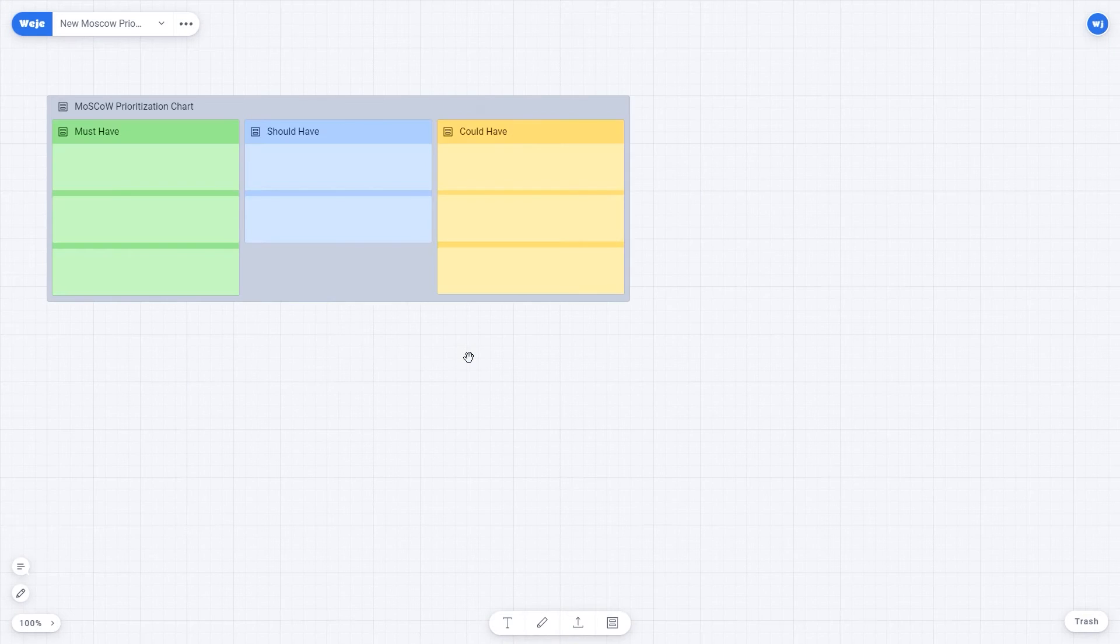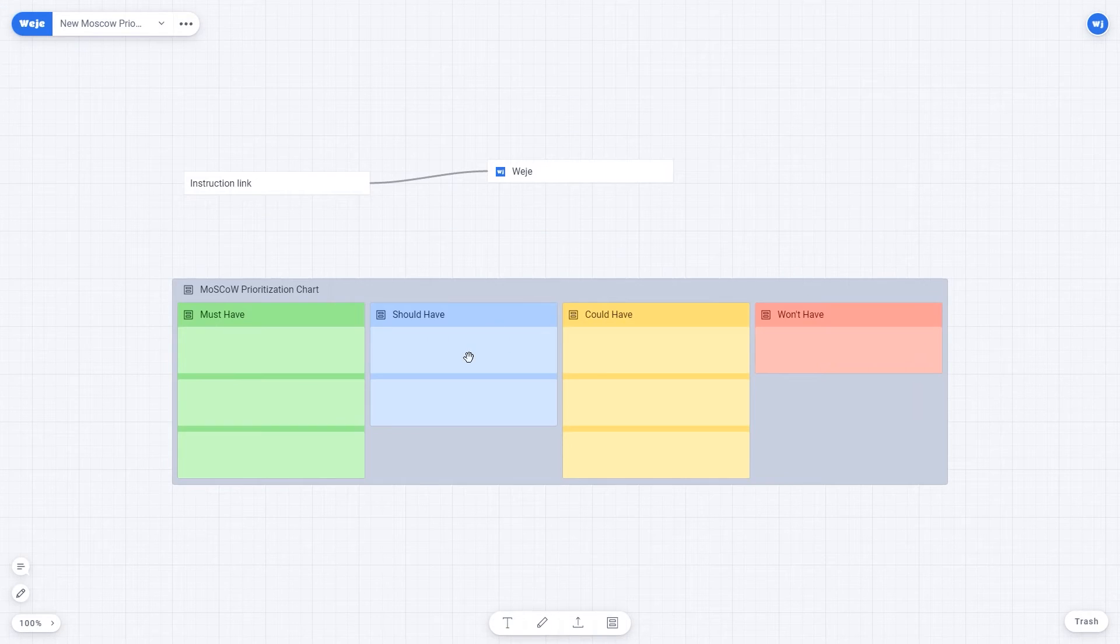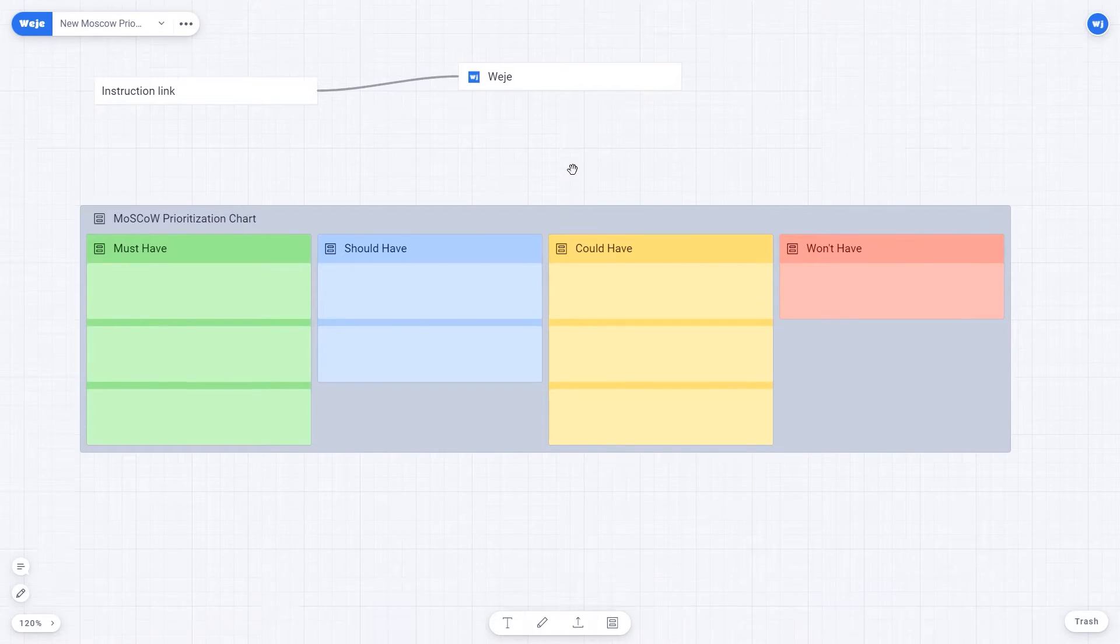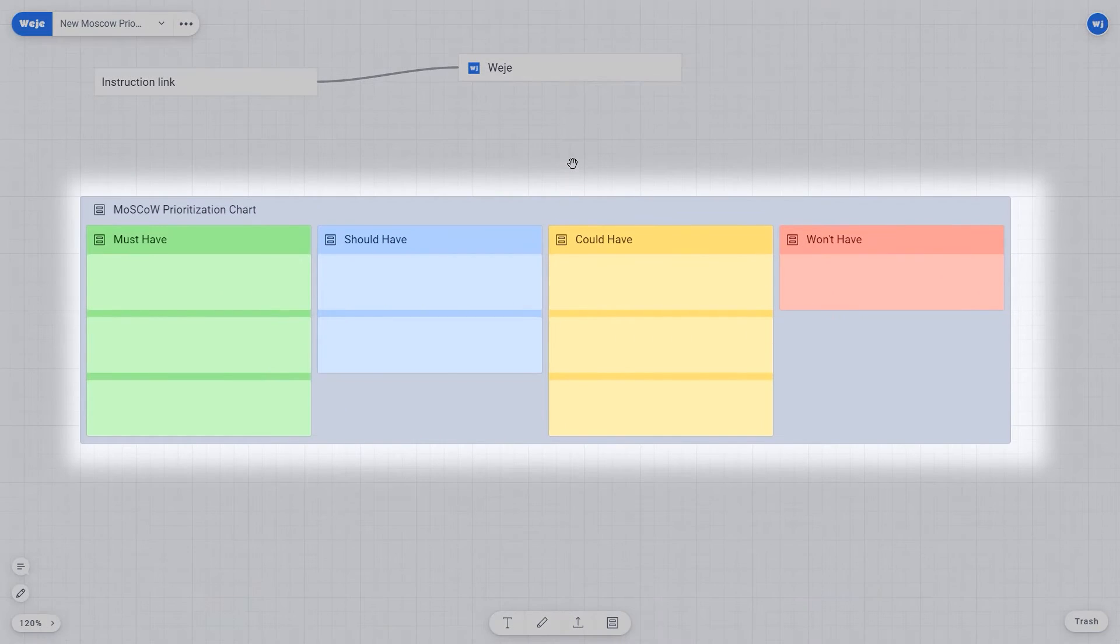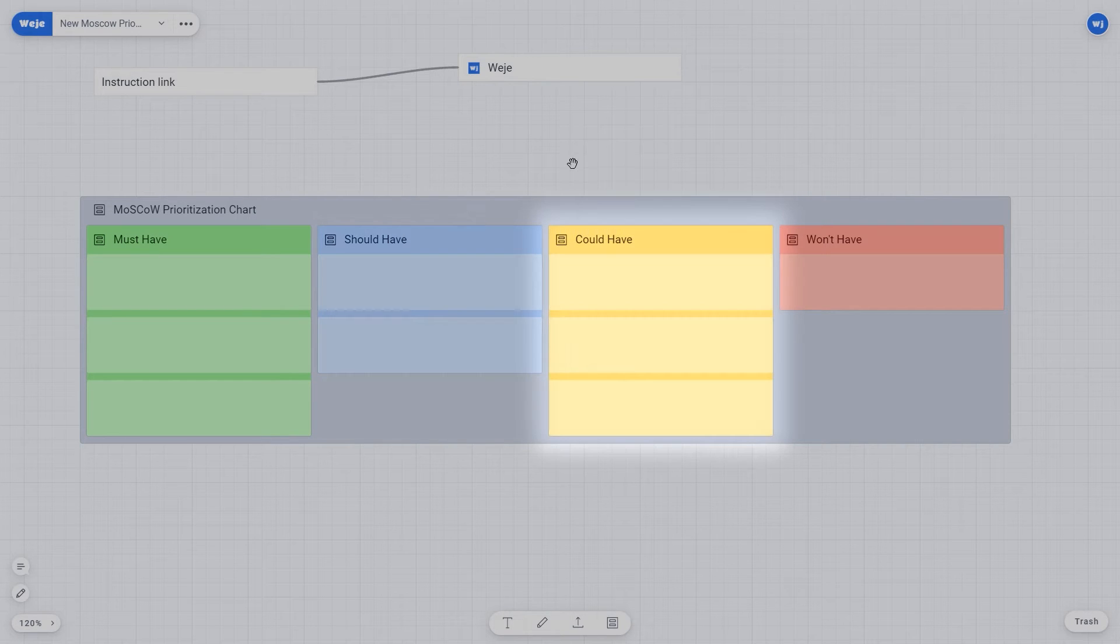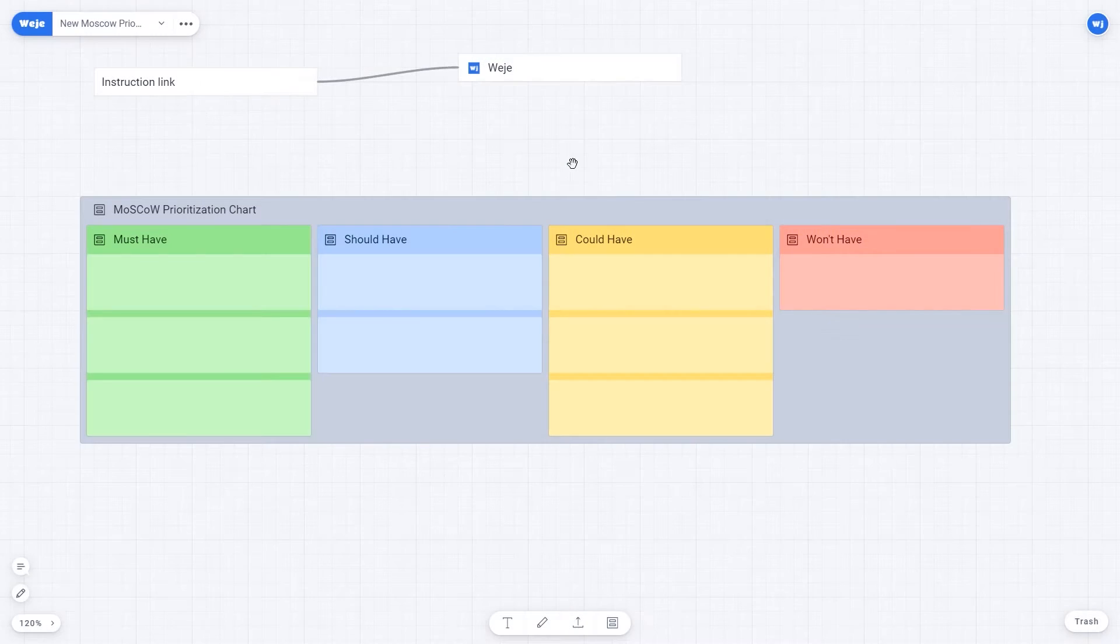The template consists of the main Moscow Prioritization Chart Sheet, which you can name as you wish, and cards that are organized into four columns according to the noted Moscow method.